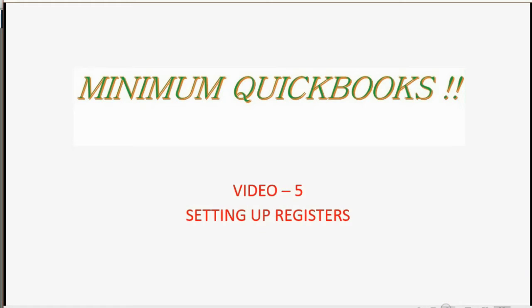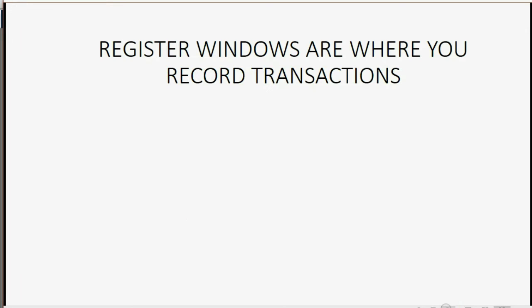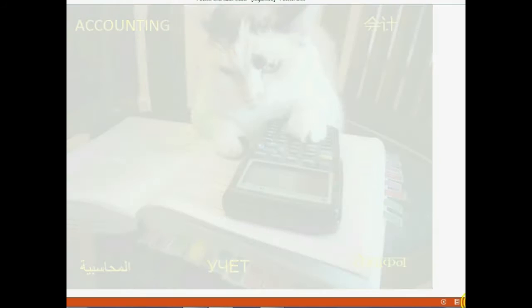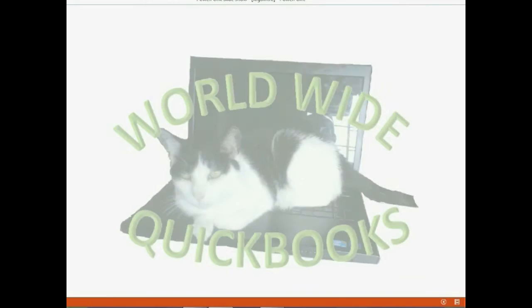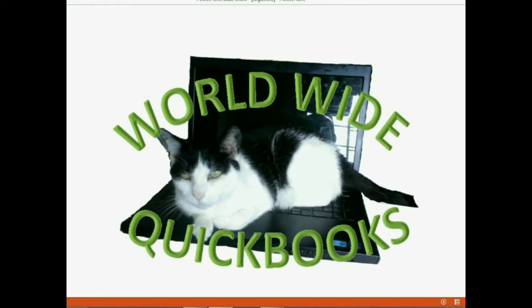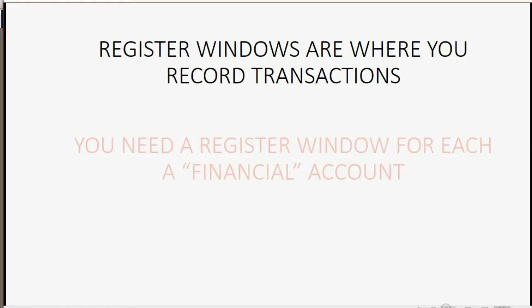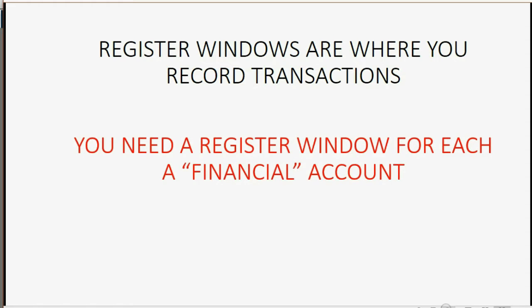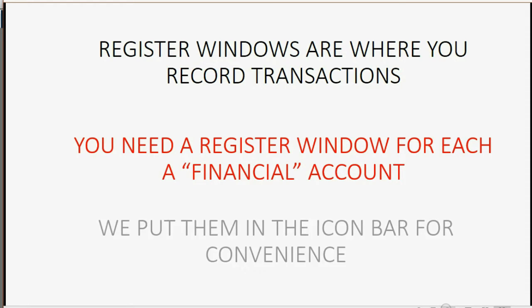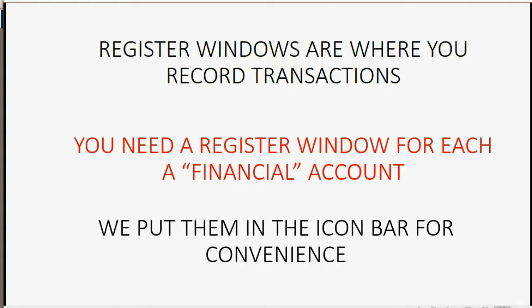And now we are going to set up the registers that we will use to record transactions. Register windows are where you record the transactions. You need a register window for each financial account. After we open the register for each account, we will put them in the icon bar for convenience. Let's take a look at how to do this.